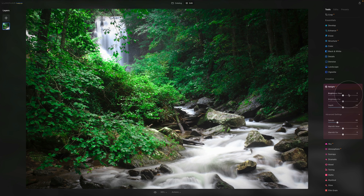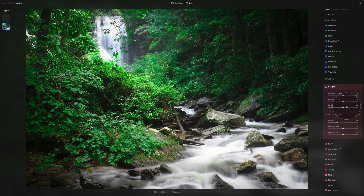Starting with Brightness Near — this slider adjusts the brightness of subjects and objects that are close to the camera. Moving to Brightness Far — this adjusts the brightness of subjects and objects that are far from the camera. And to balance it off, we have the Depth slider, which influences the depth map to change what is considered near and far from the camera.